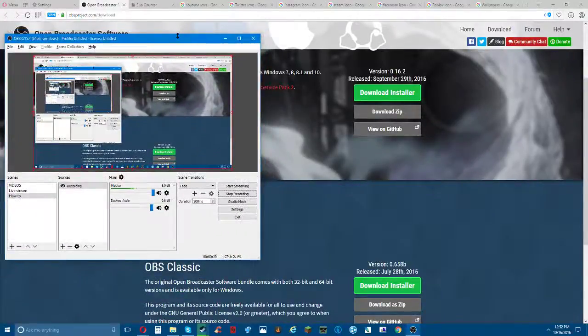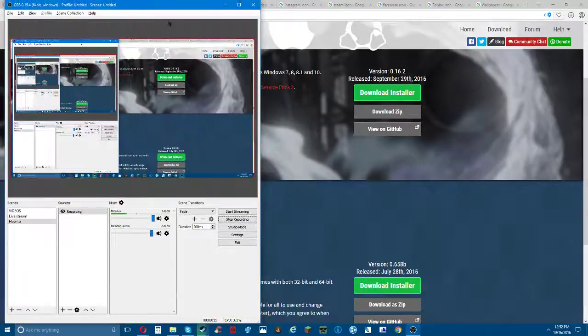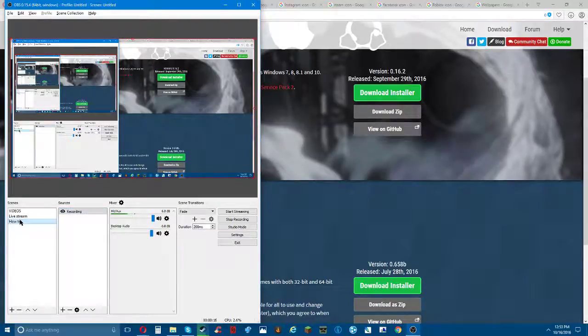So I'm gonna show you guys my recording right now - I'm recording right now - and I'm gonna show you how to make a live stream. So right now I already made one, okay.